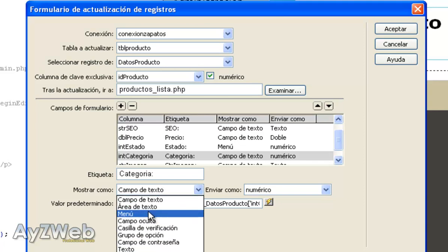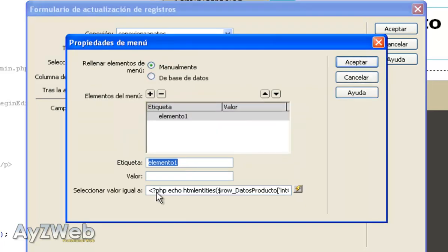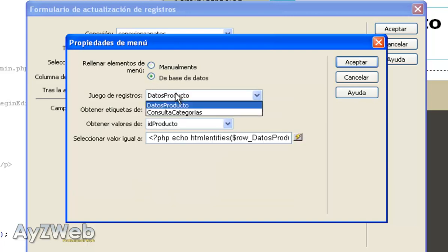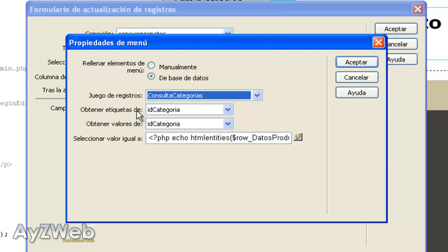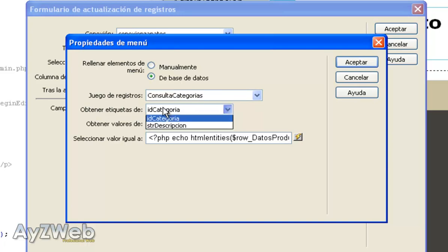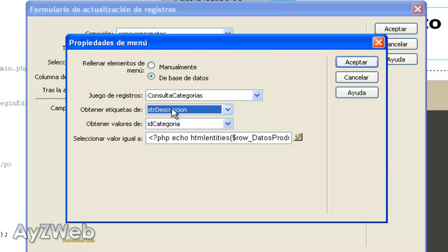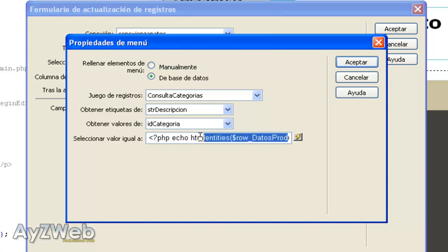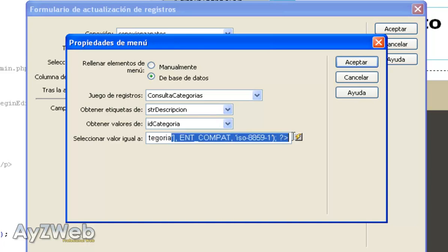Next thing left is category. It will also be an unfold menu. We have done this before. This will be a menu. Menu properties. And here in by hand, as categories may vary through time, we are going to make a query to the category database as we did before here in query_categories. I obtained the labels from string description, which is where I obtained the categories as such. And the values belong to ID_category. And the same with select value equal to that I collect from the database will be int_category.